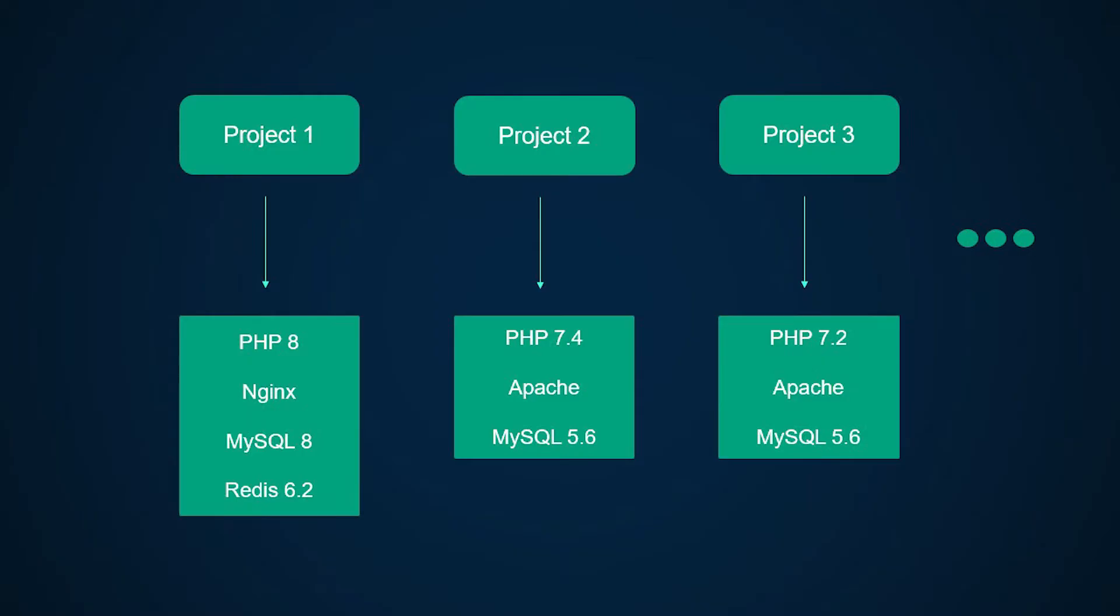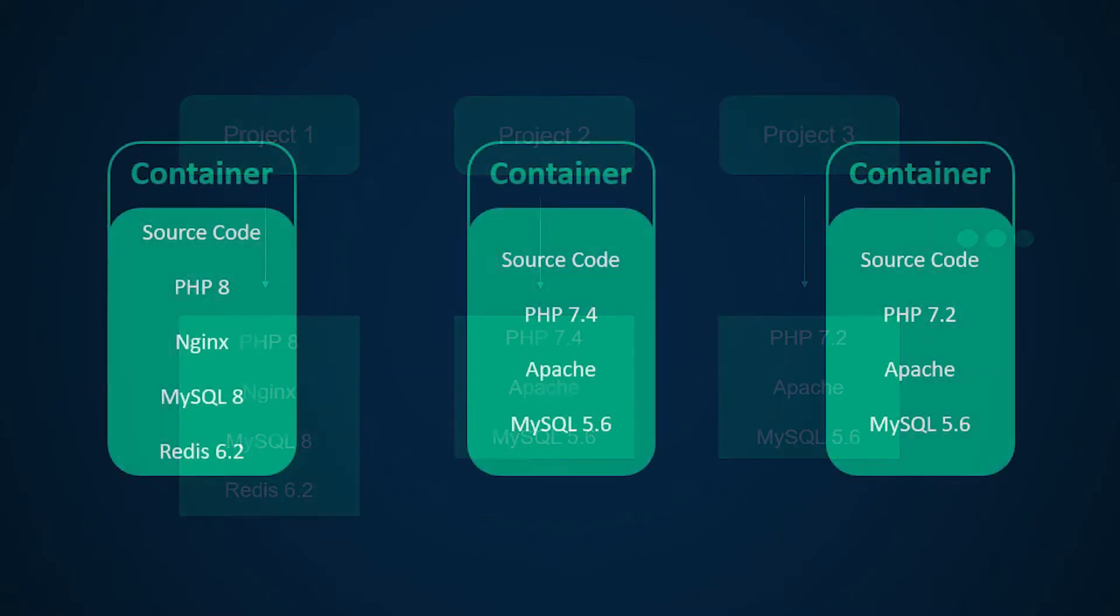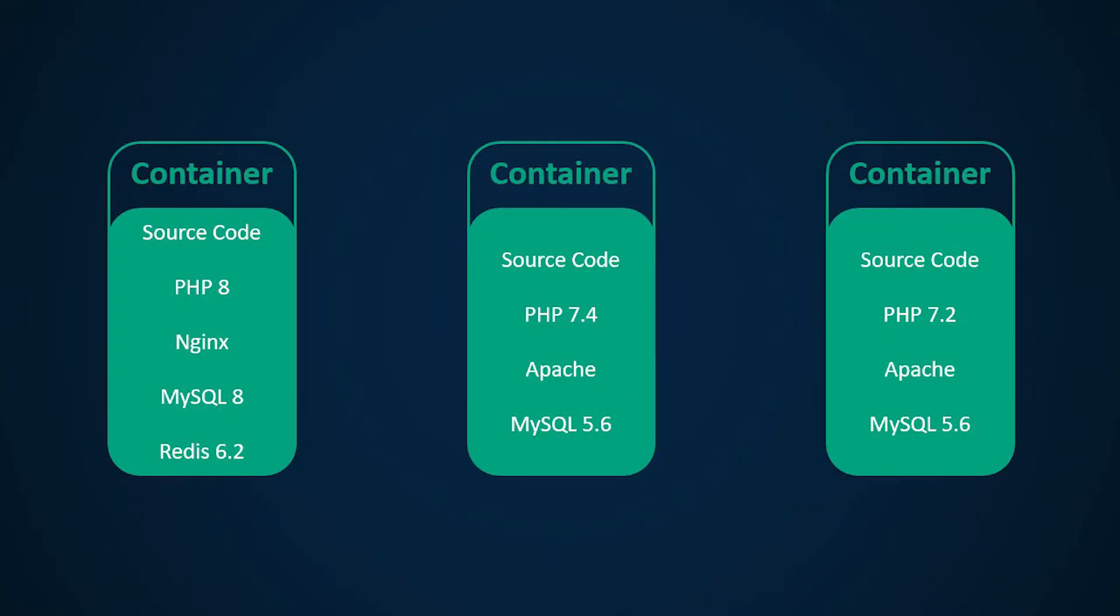This is hard to achieve with XAMPP and sometimes it's impossible. For example, say that you have three clients or working on three different projects and all three of those use different versions of PHP as well as some other services. Docker can be used to set this up easily.